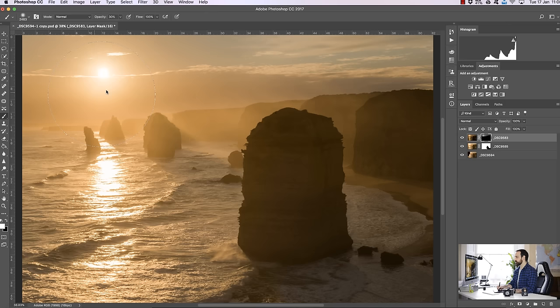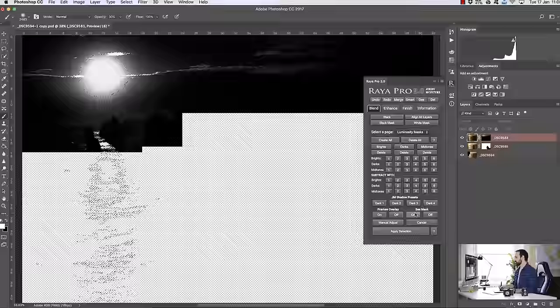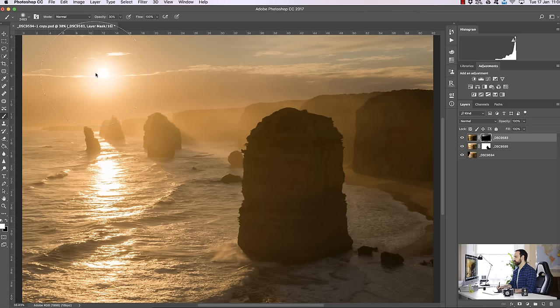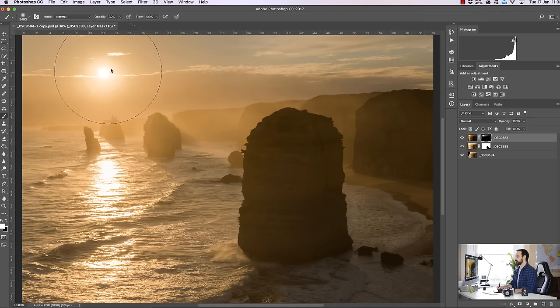And now I'm just going to concentrate on that particular area where the sun is. So this time I'm going to go to let's say a brights 4. I look at the mask, make sure that's targeting the sun, and now I press command and H again and just paint in the area of the sun. So I'm just going over it a few times just so we've darkened it nice and naturally.